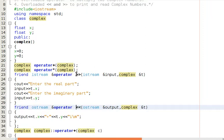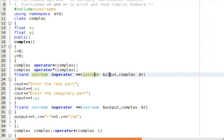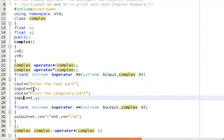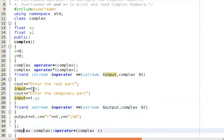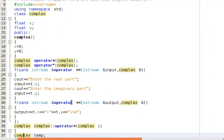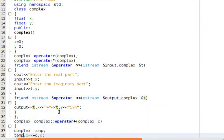For the extraction operator, we are passing an object of istream as the input along with the complex number, and we are passing the address of that istream object. We are extracting the real part — prompting 'enter the real part' — and taking it as input, and similarly taking the imaginary part as input.